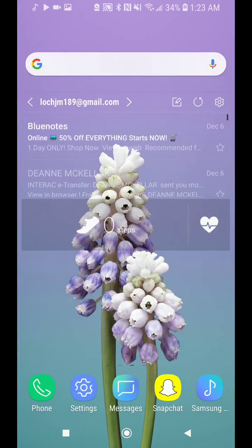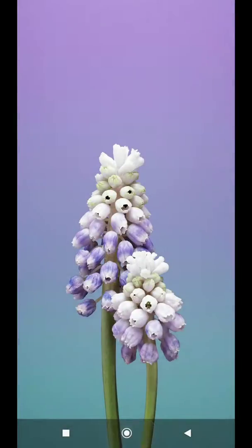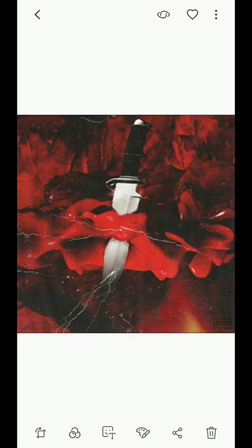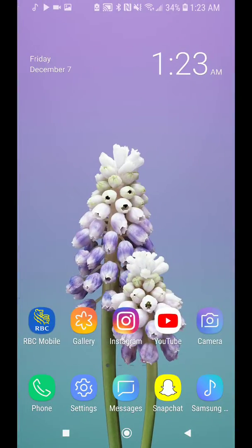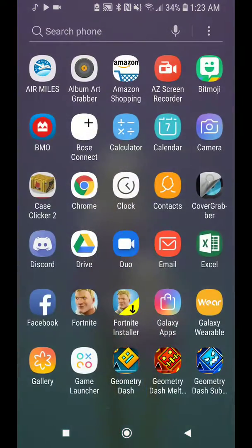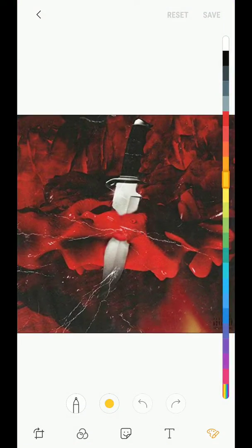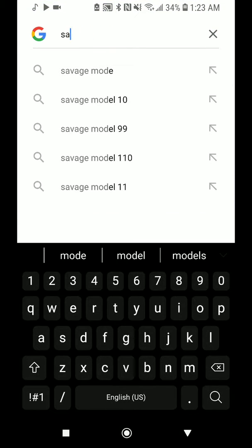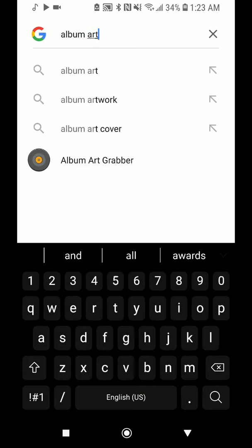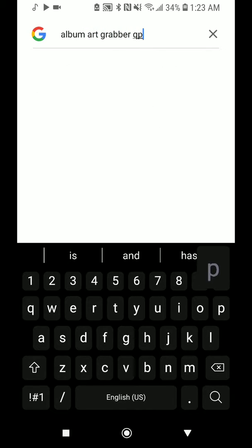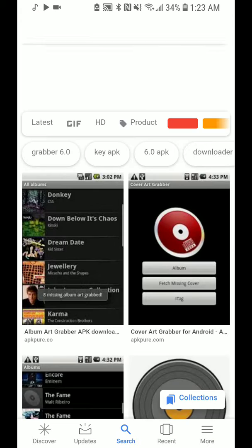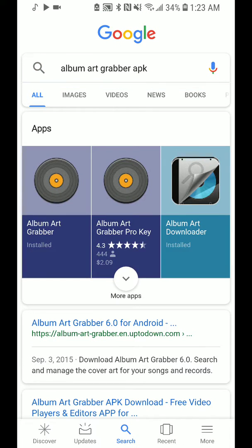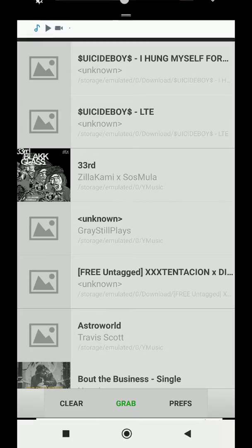Again, this is a complicated process. So now we have that album cover. If we go into my gallery, we have the album cover here. So what you want to do now, go to Google. You want to download Album Art Grabber. You'll probably have to search for it — I'm pretty sure it's in the Play Store. Yeah, it's in the Play Store. Go to your Play Store and search up Album Art Grabber.